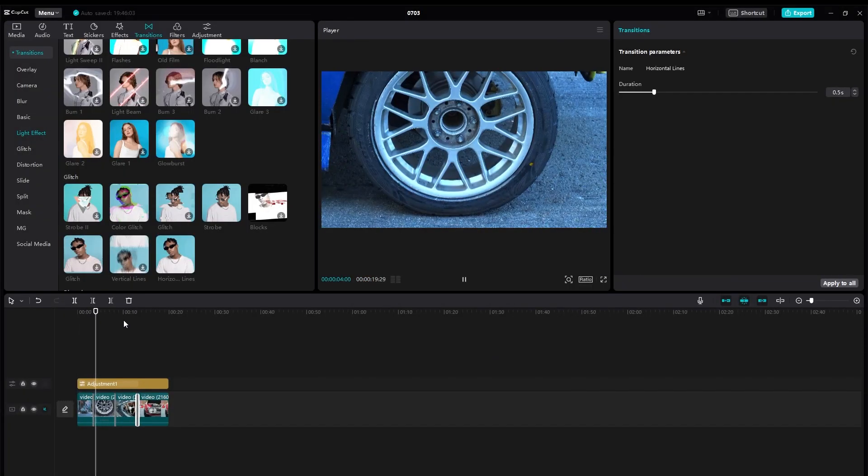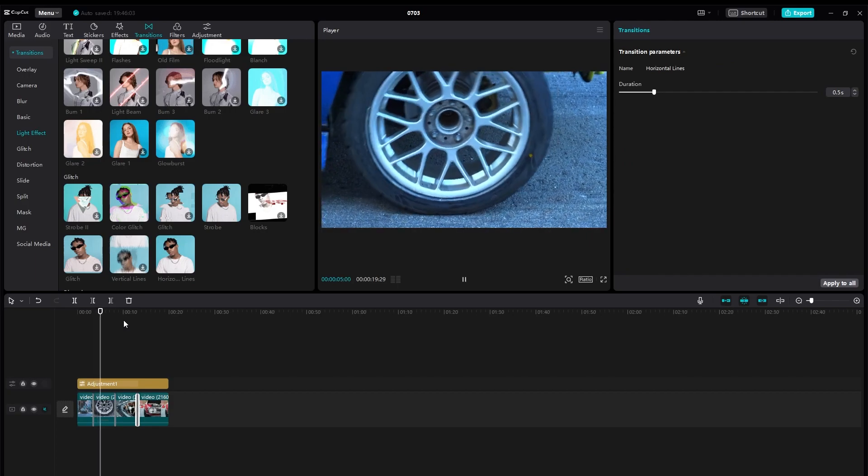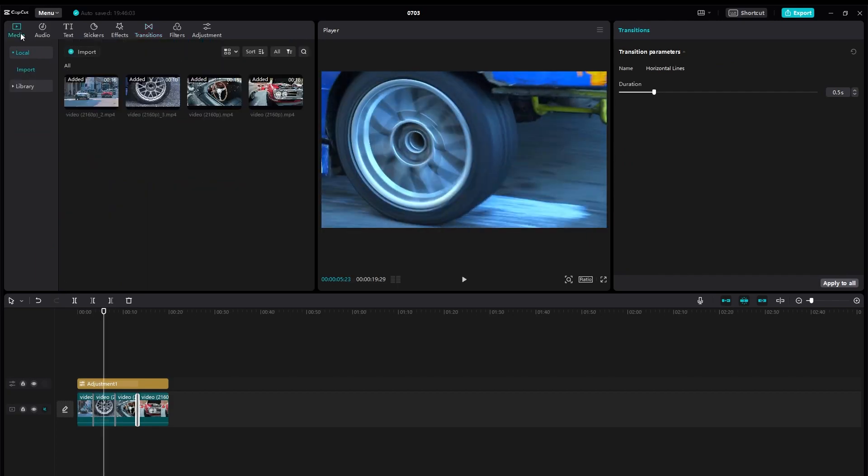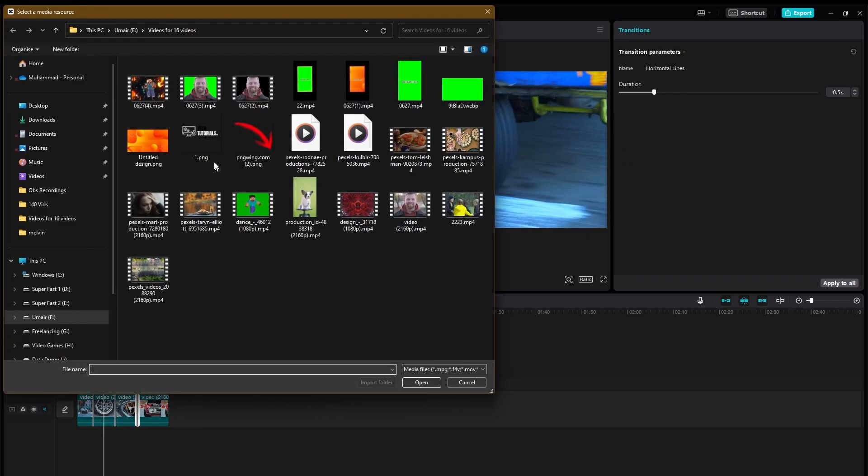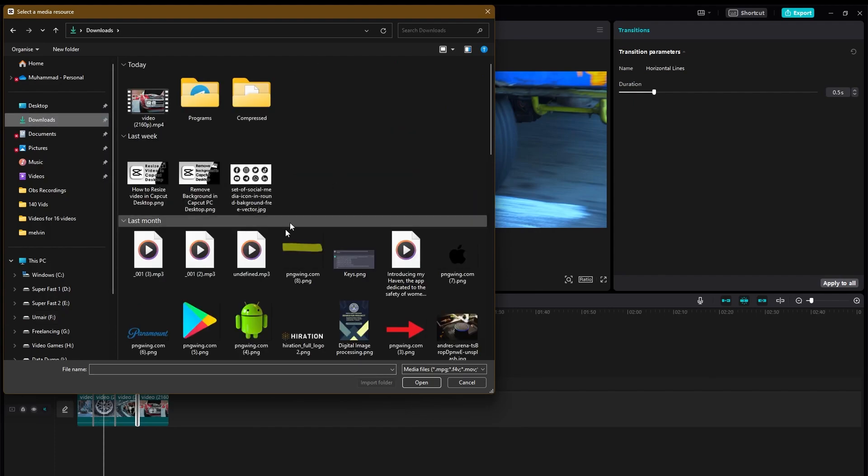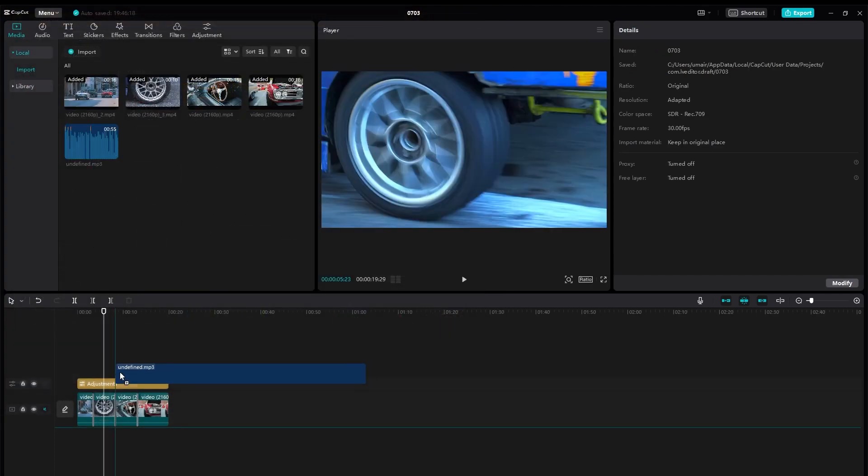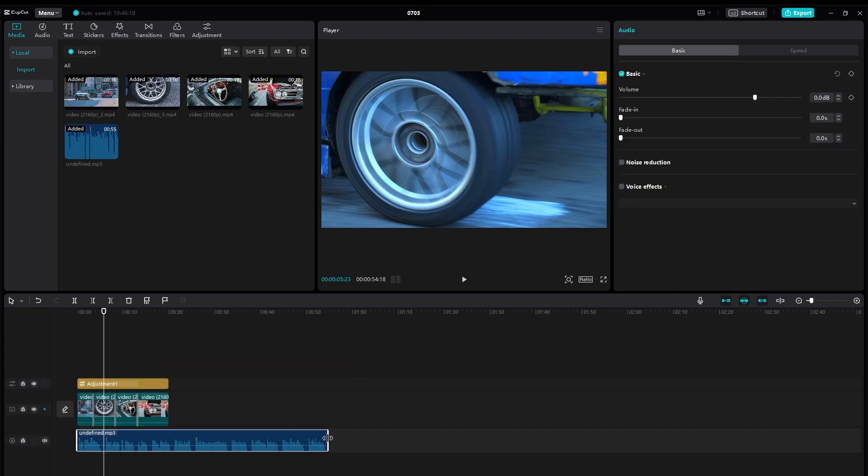Once you add your transitions, you can see your videos will look much cooler. After that, you can simply add an audio. So import an audio onto your timeline and once you do that, you can simply add it onto your video and your b-roll will be pretty much done.